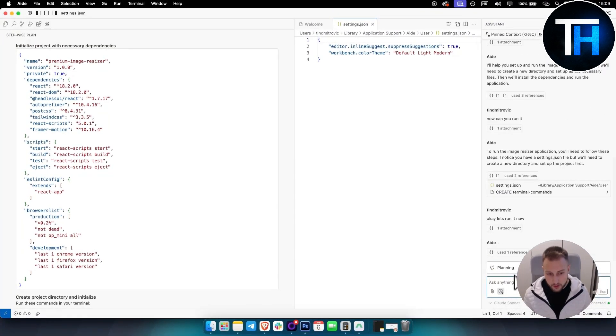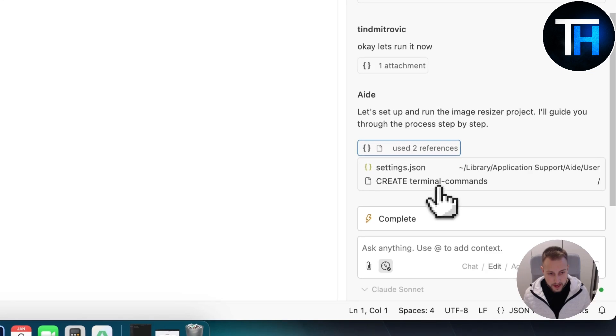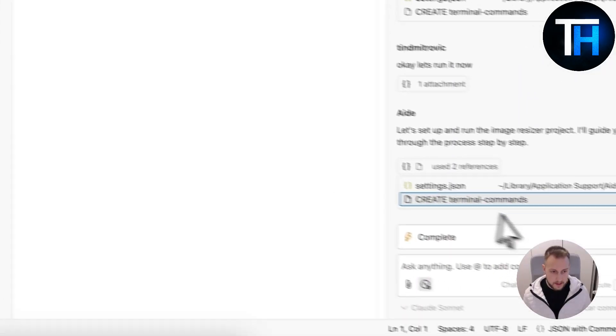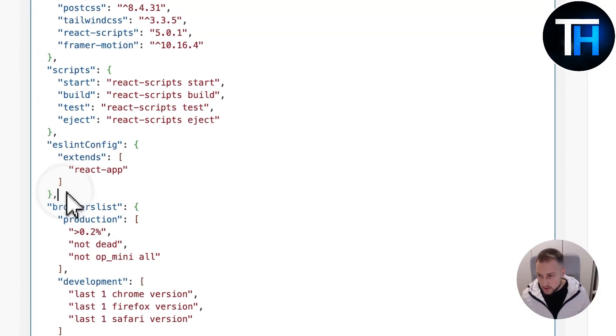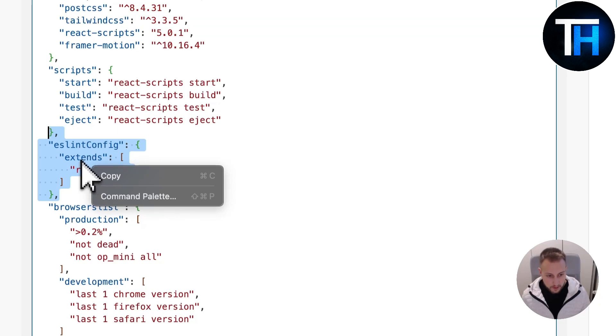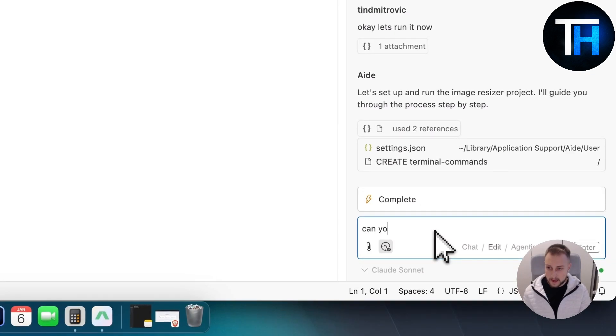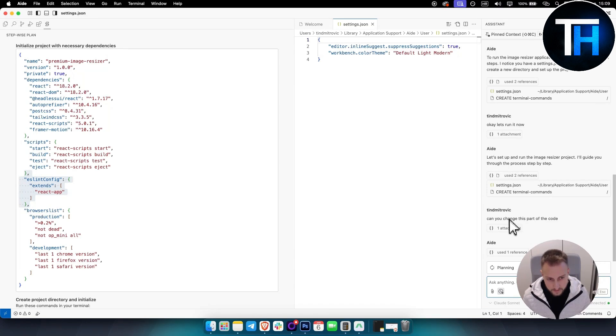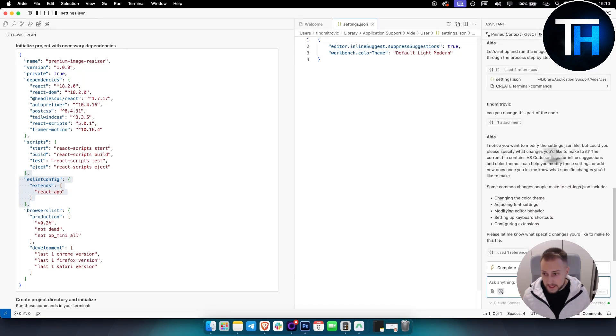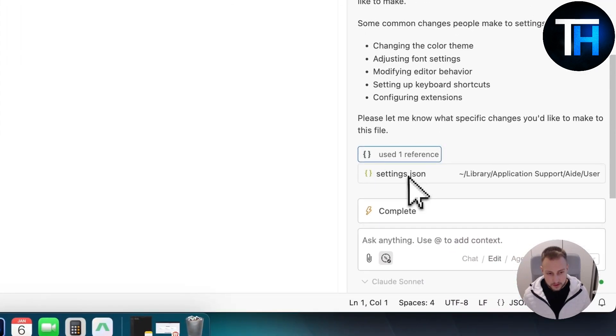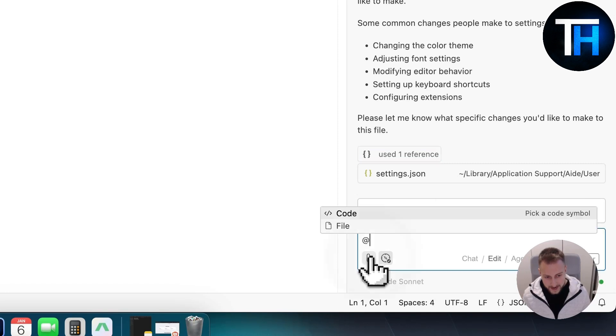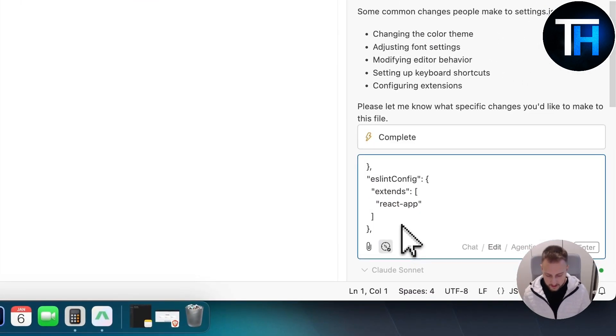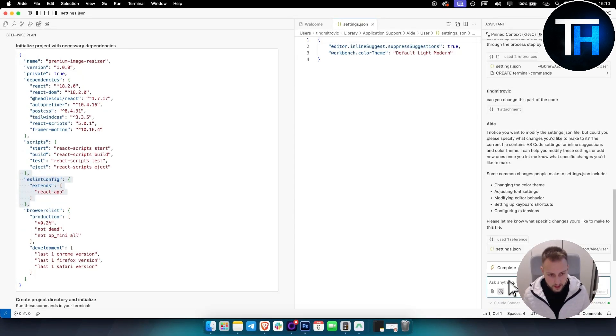As you can see, even if you're not a programmer, you can do this. It will guide me through the process step by step. It basically gave me a file on how to run it, but let's say you want to change a part of the code. You can actually change a part of the code by highlighting it here. And then can you change this part of the code? As you can see, I noticed you want to modify the settings.json file, but could you please specify what changes you'd like to make to it? So you can obviously specify what changes you want. You can always go here and add a code part of the code. Let's say I want to add this part of the code. I can add it right here and then can you change this to that? So you can do that as well.